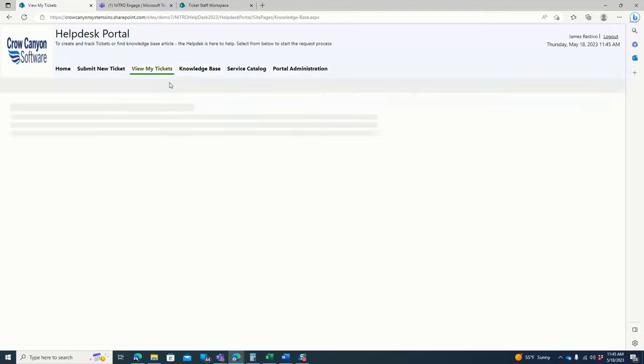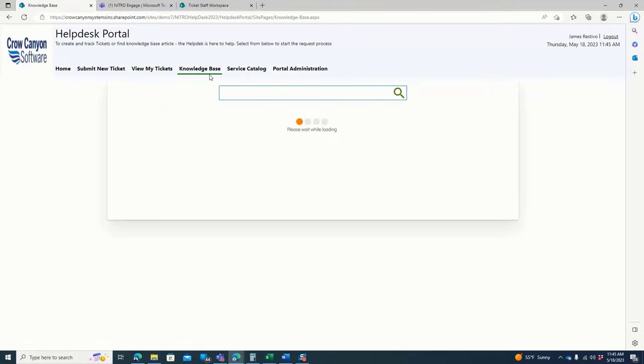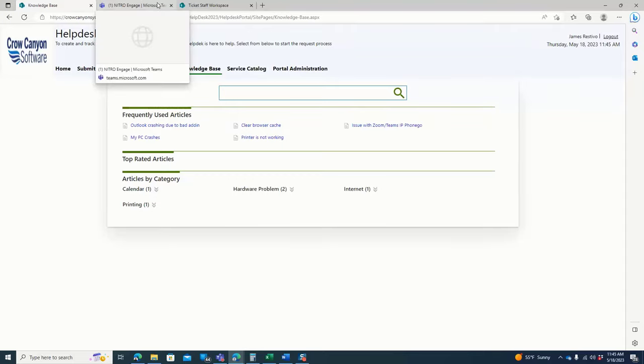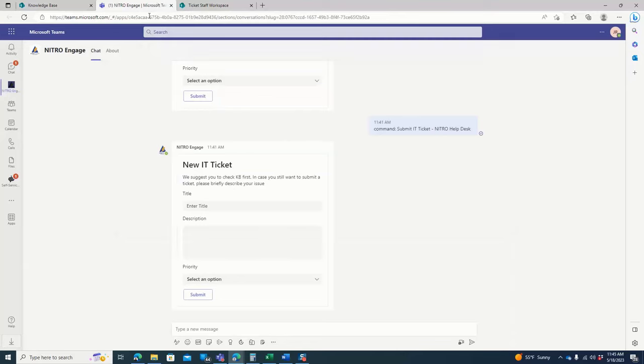They could also come in and search the knowledge base if they wanted to self-help and try to get some assistance before they submit the ticket. That can also be done through the Nitro Engage app as well. So they could come in and search your knowledge base through that app.